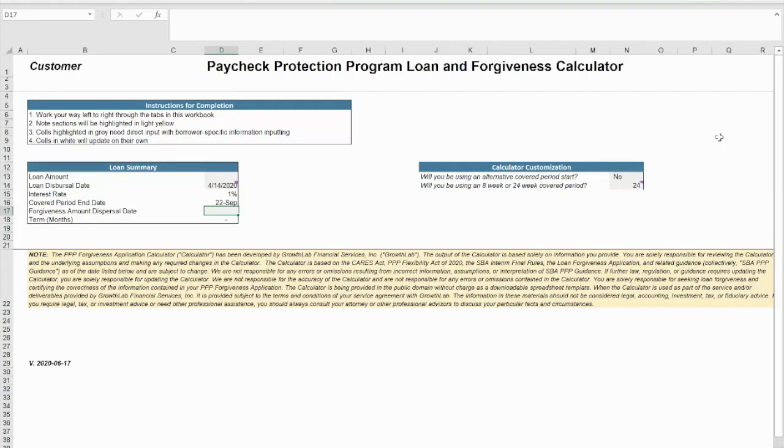The Growth Lab PPP Loan and Forgiveness Calculator has been created to help guide you step by step through the loan forgiveness application process.